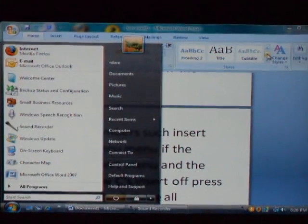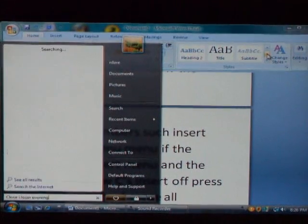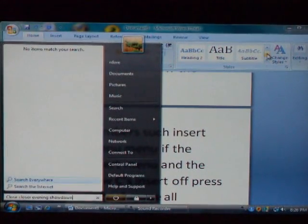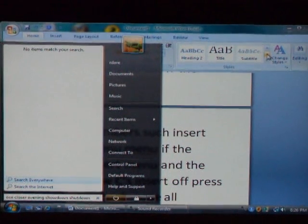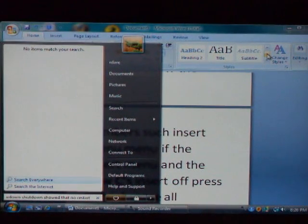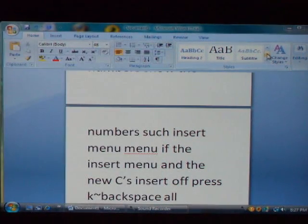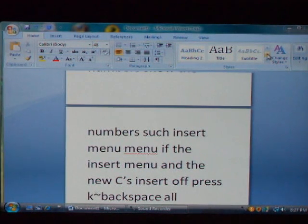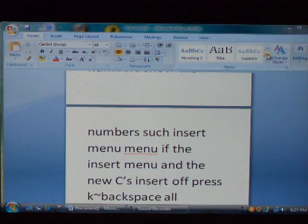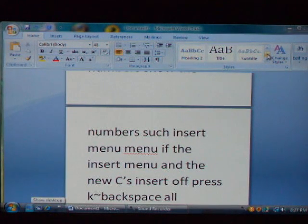Close start menu. Close. Close everything. Shut down. Restart. Install Windows XP. Close menu. Press escape. Press escape. Select. Go to Microsoft Word. Press alt plus tab. Go to document one. Document one.